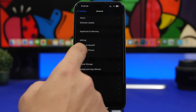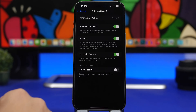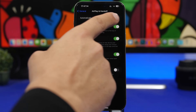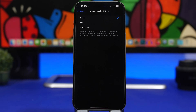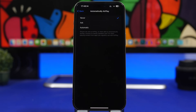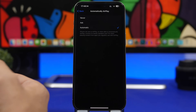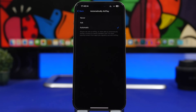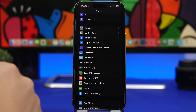Another newer setting can be found under General — go to General, then AirPlay & Handoff, and you'll see 'Automatically AirPlay.' This will automatically start AirPlaying when connected to nearby speakers and TVs, which isn't that convenient. I suggest setting it to 'Ask' or even 'Never,' so you do it manually whenever you actually need to AirPlay something.